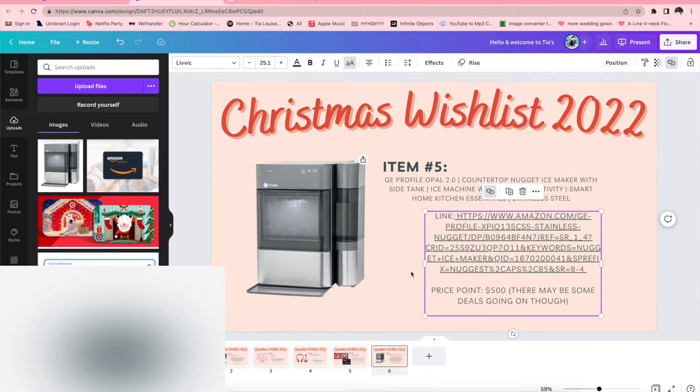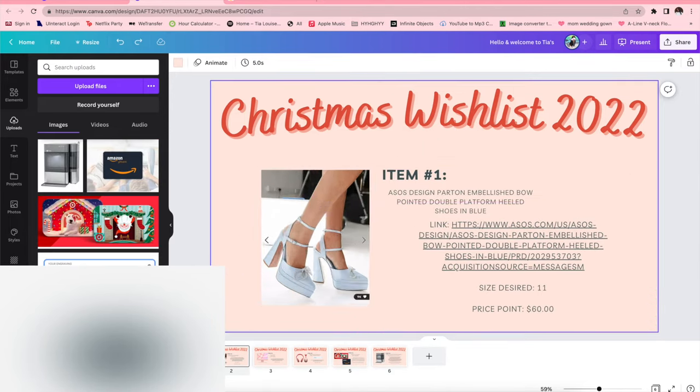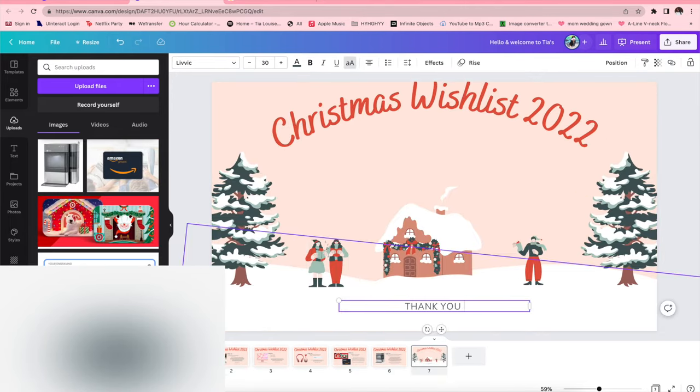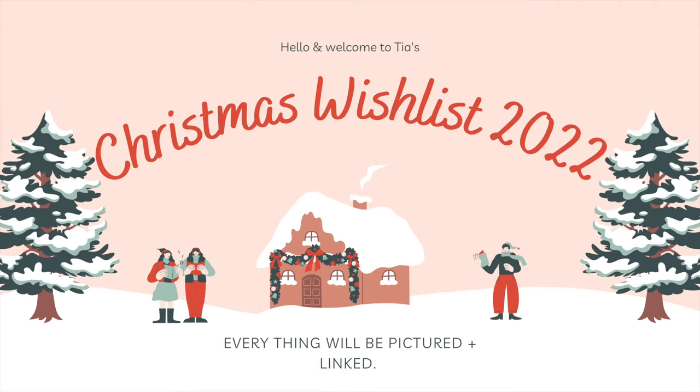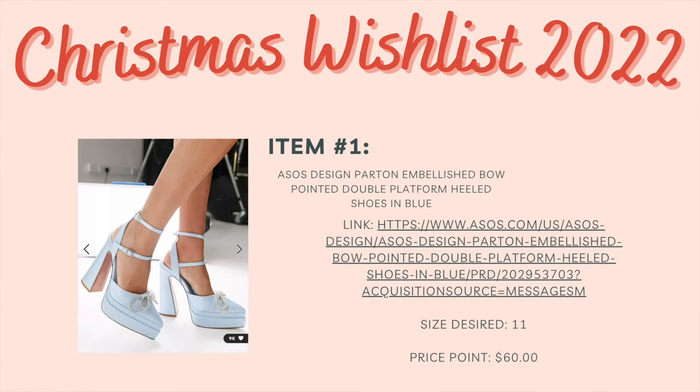And I'm going to start the presentation to show you guys the exact way that it looks. Hello and welcome to Tia's Christmas wish list 2022, everything will be pictured and linked.